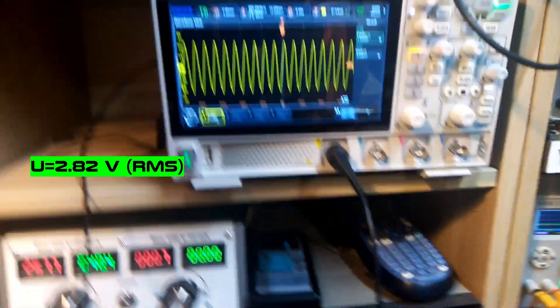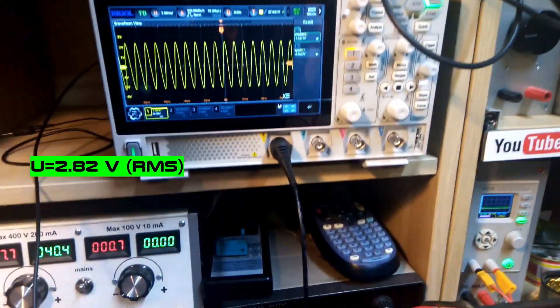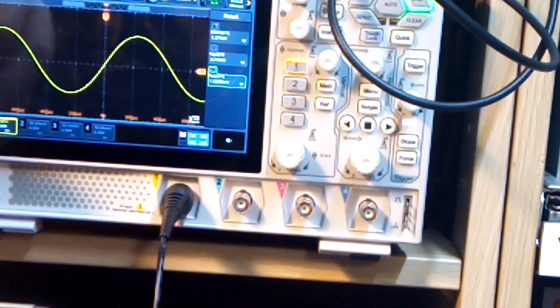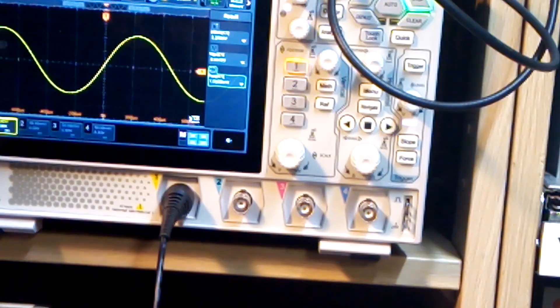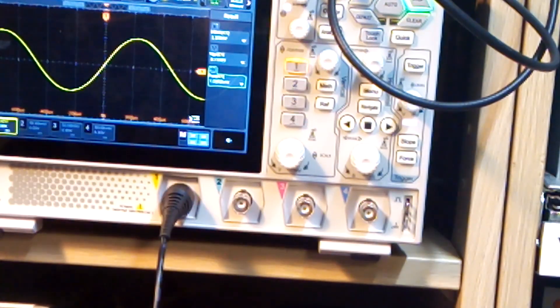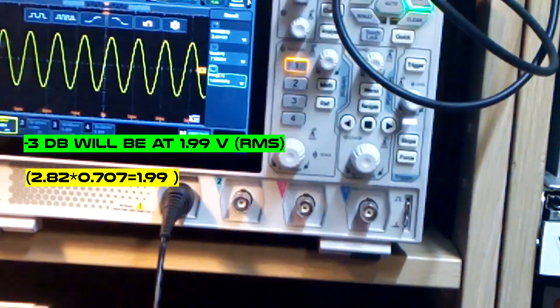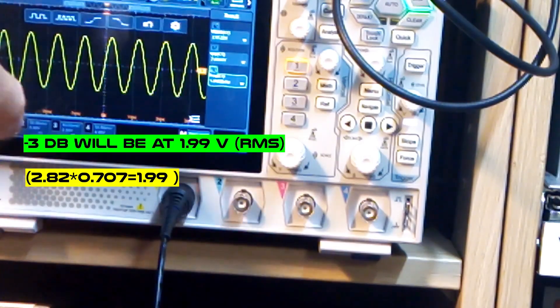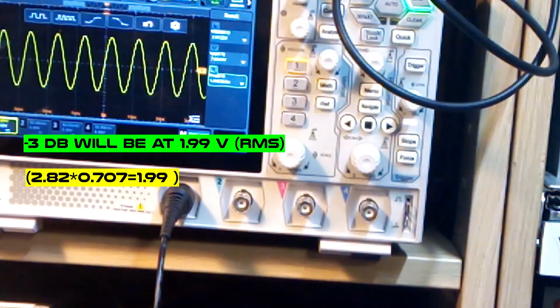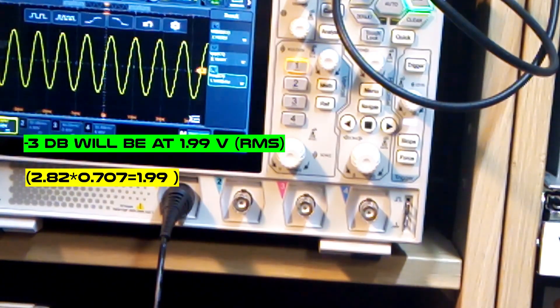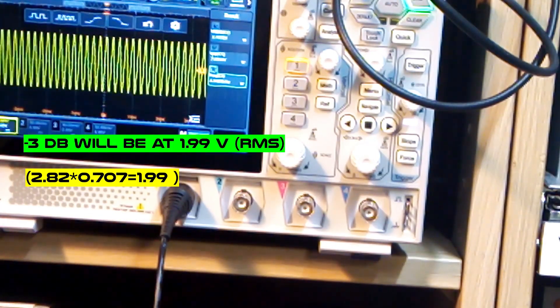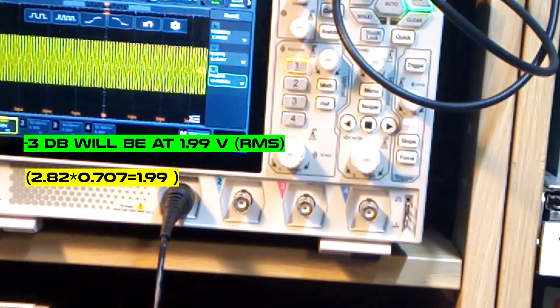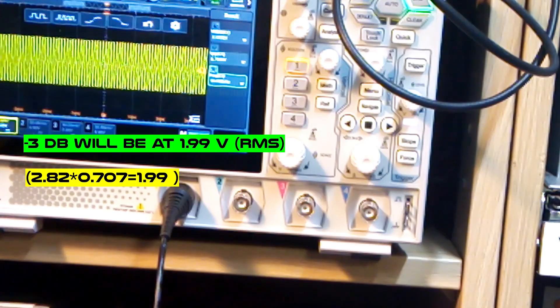This is at 1 kilohertz, and right now we will check how it goes up and down. So we have 1 kilohertz, 282, this is 1 watt power to the transformer, and we go up. 10 kilohertz is slightly less, but not much.